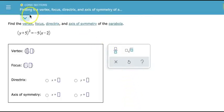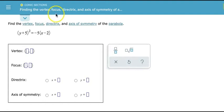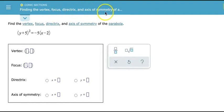Hi class, Professor Smith here, excited to create a video on finding the vertex, focus, directrix, and axes of symmetry for a parabola.